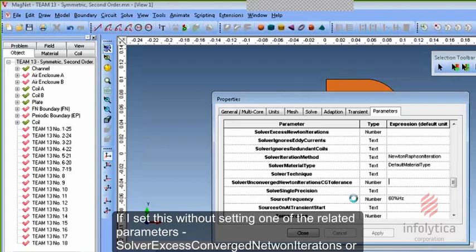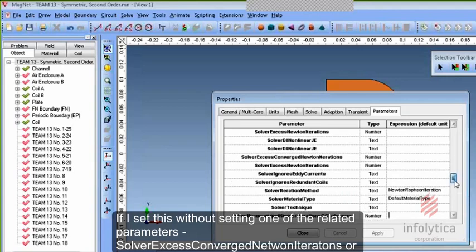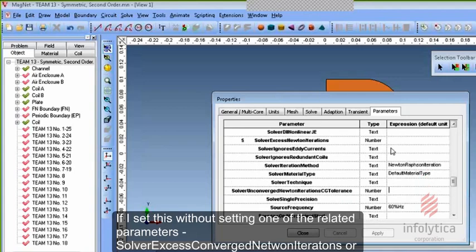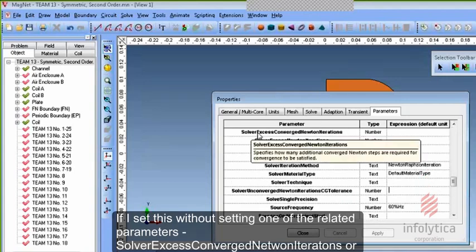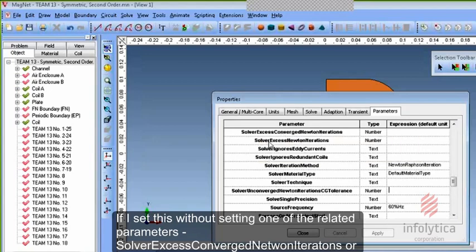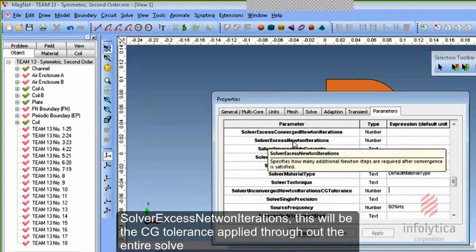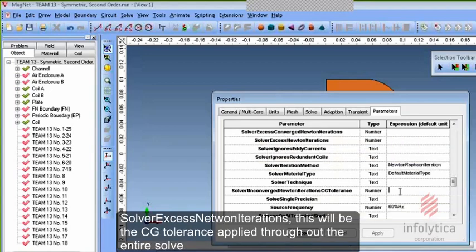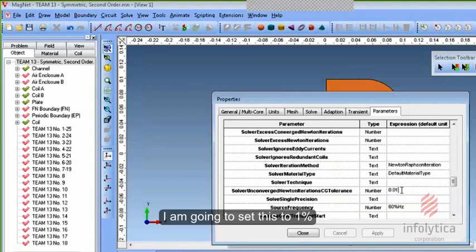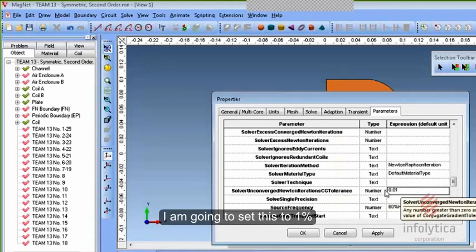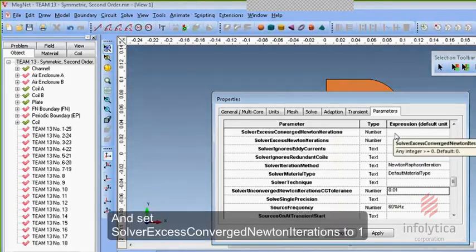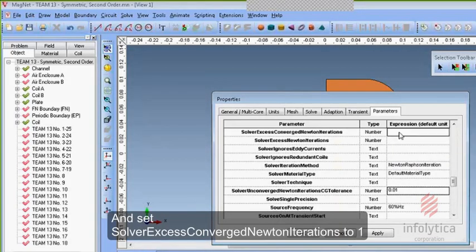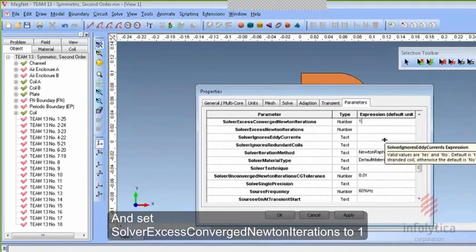If I set this without setting one of the related parameters, either Solver Excess Converged Newton Iterations or Solver Excess Newton Iterations, this will be the CG tolerance applied throughout the entire solve. I'm going to set this to 1% and then set Solver Excess Converged Newton Iterations to 1.